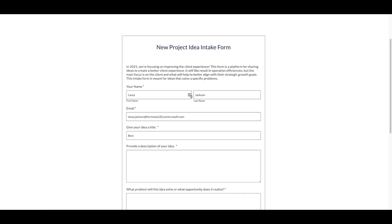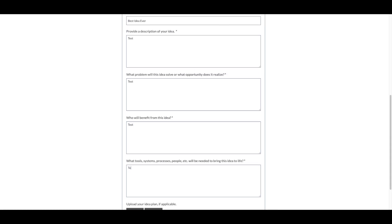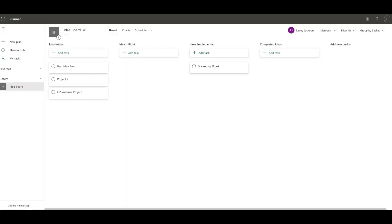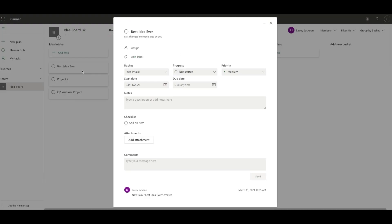Add test data to your form. Head over to your idea intake spreadsheet and your planner board to make sure they populated correctly.